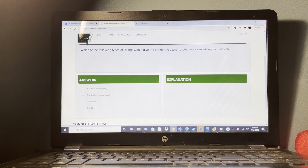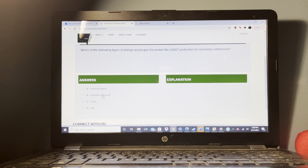Under the federal fair housing law, which of the following phrases would be illegal in advertising? 'Adult building' would be illegal.